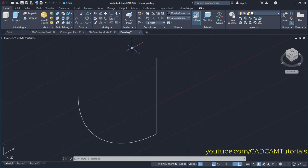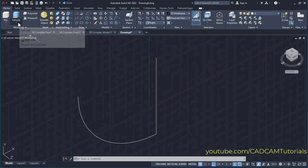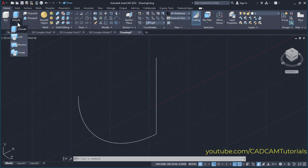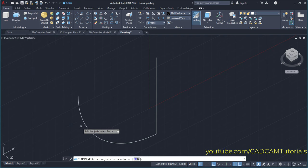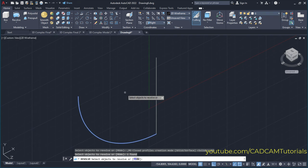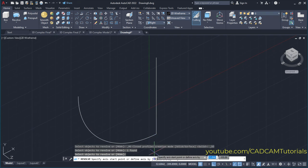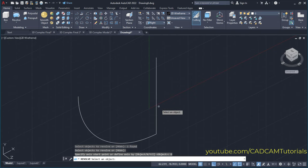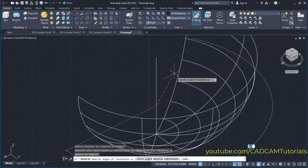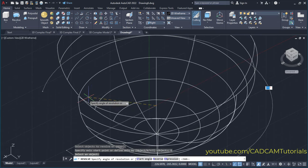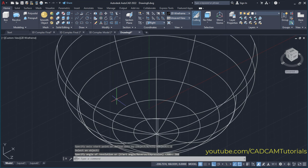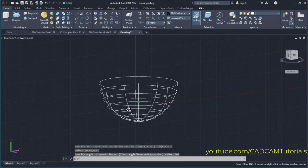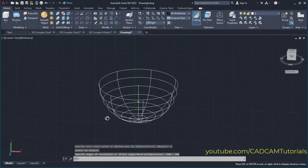Then we will have to create a circular surface from this curve. For that, click here on the arrow below extrude and click on revolve. Then select this curve and press enter. Then click here on object and select this line. I want it to be completely closed, so specify 360 degrees and press enter. So here a half-spherical surface is created.